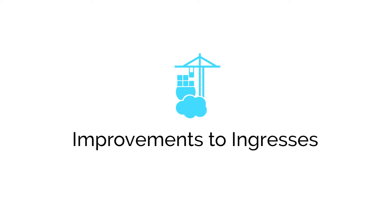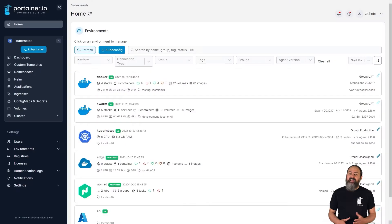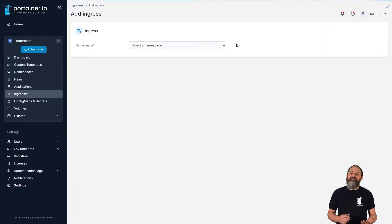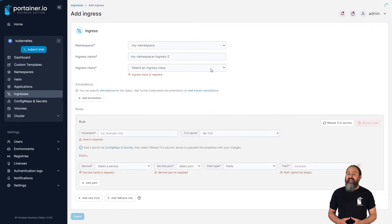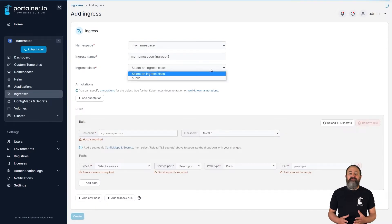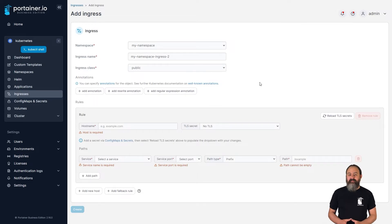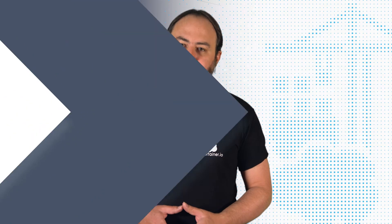Ingresses in Kubernetes can be complicated to set up, especially when you consider the different types of ingress available. In version 2.16 of Portainer we've done a lot of work around our ingress support, adding auto detection of ingress controllers, support for types other than Nginx and Traefik, as well as support for TLS. We've also moved the setting of host names and annotations out of the namespace level, making it easier to configure and manage these for IT admins.